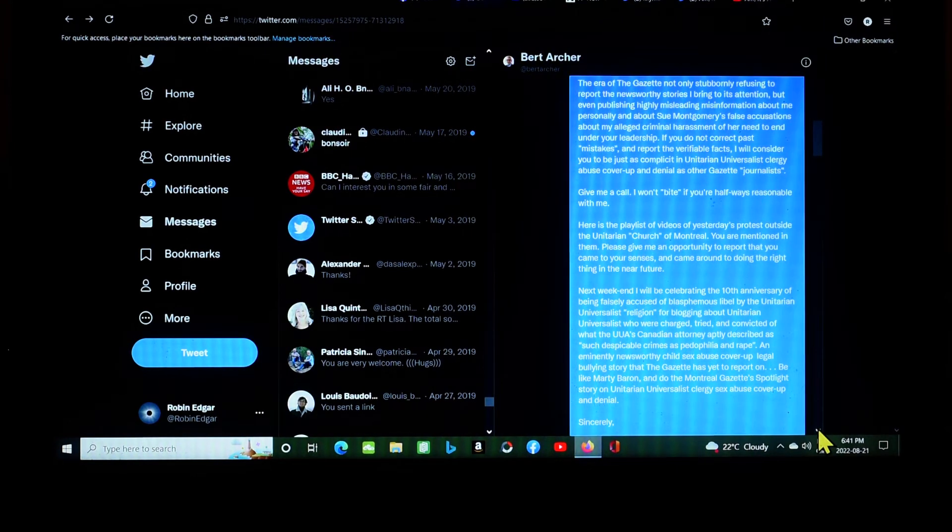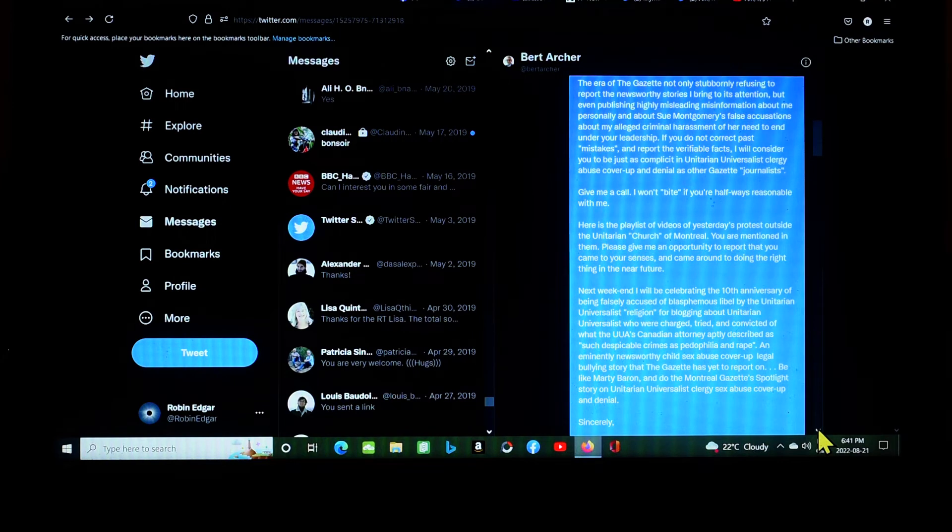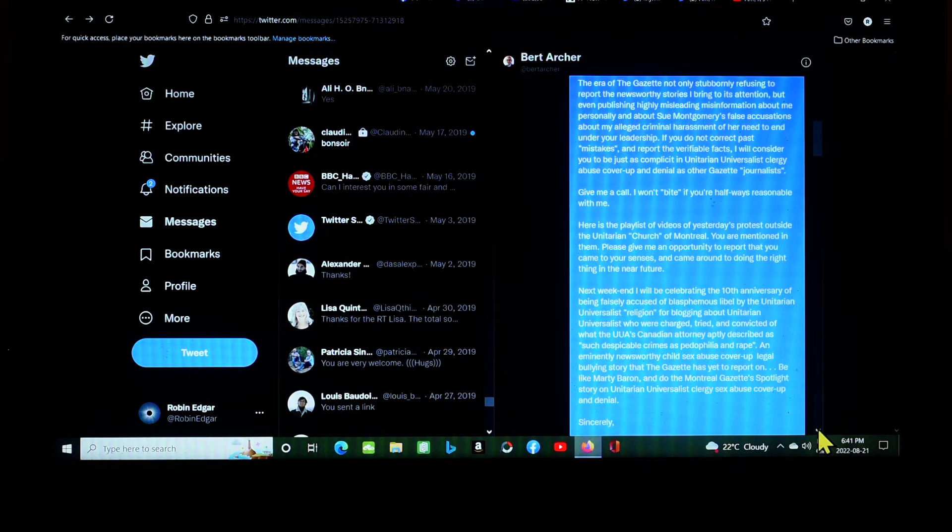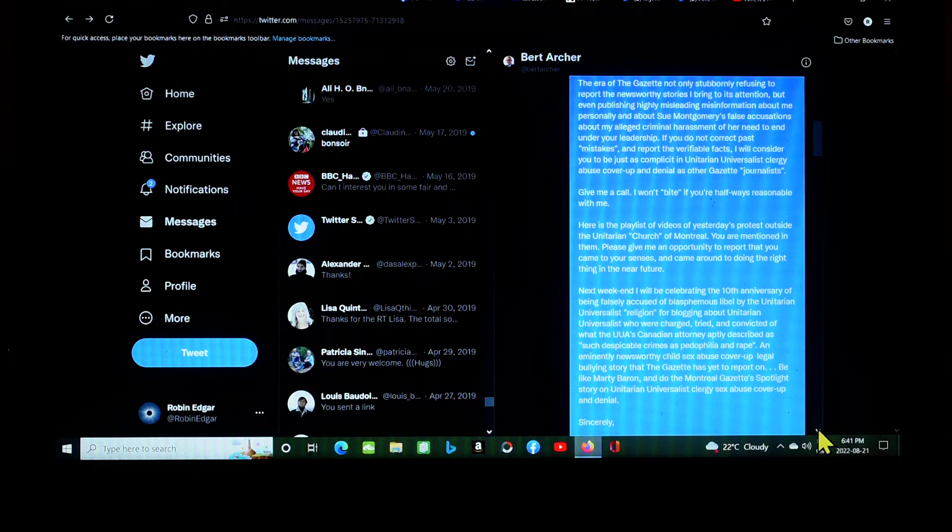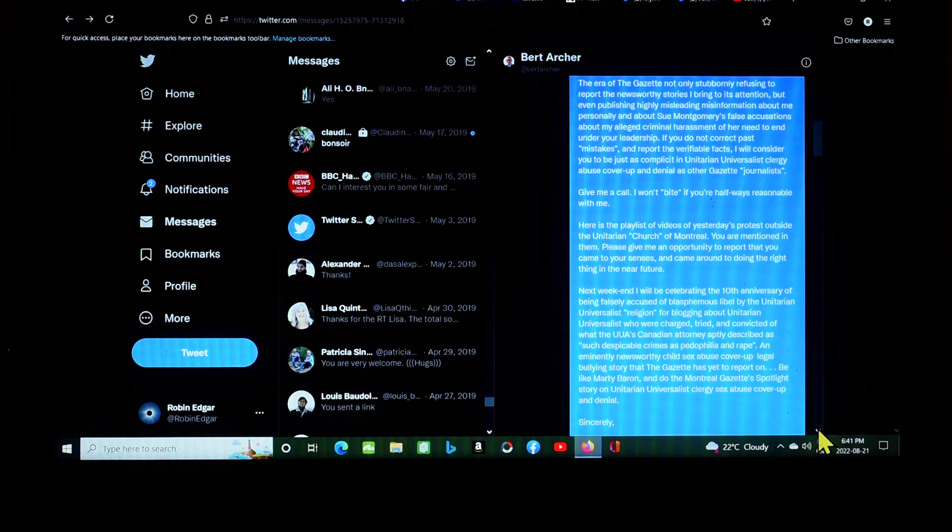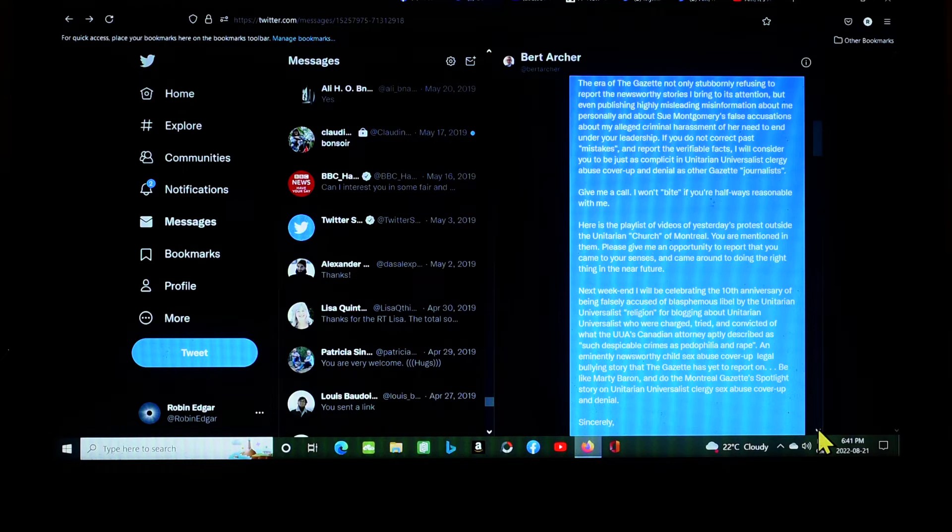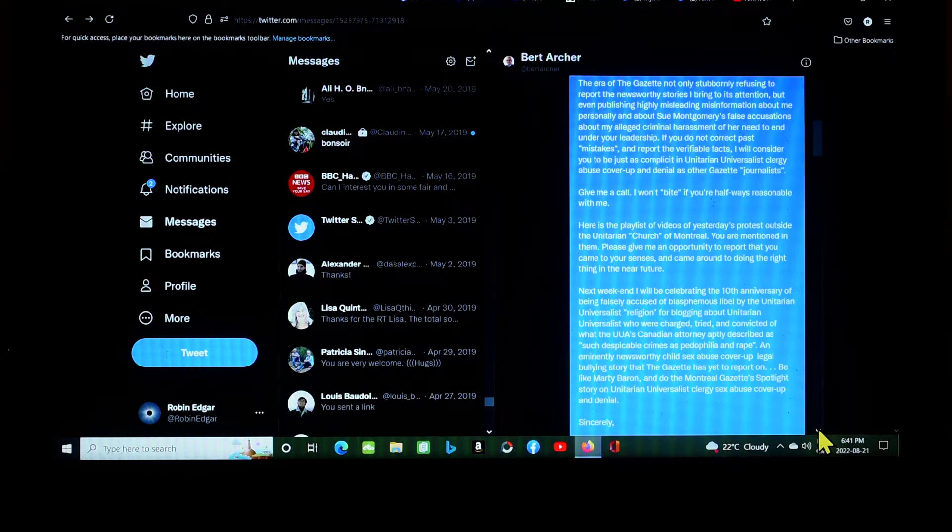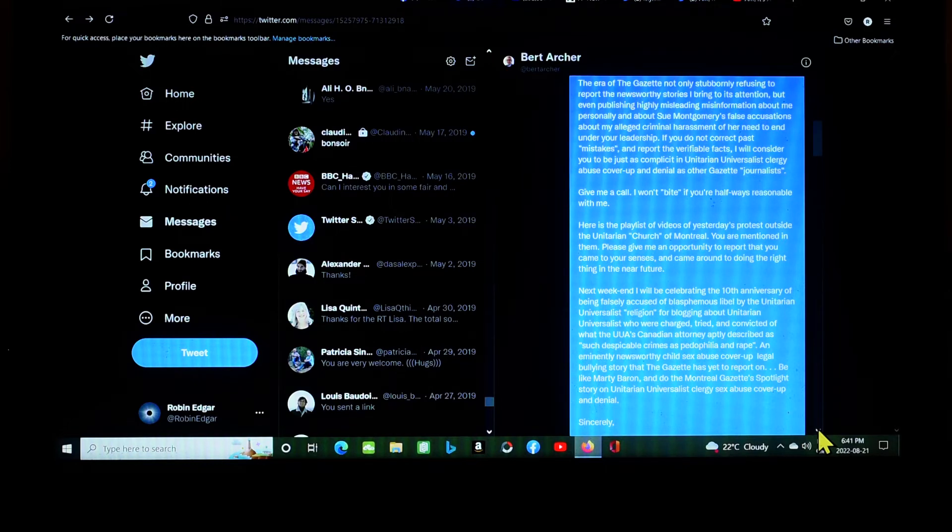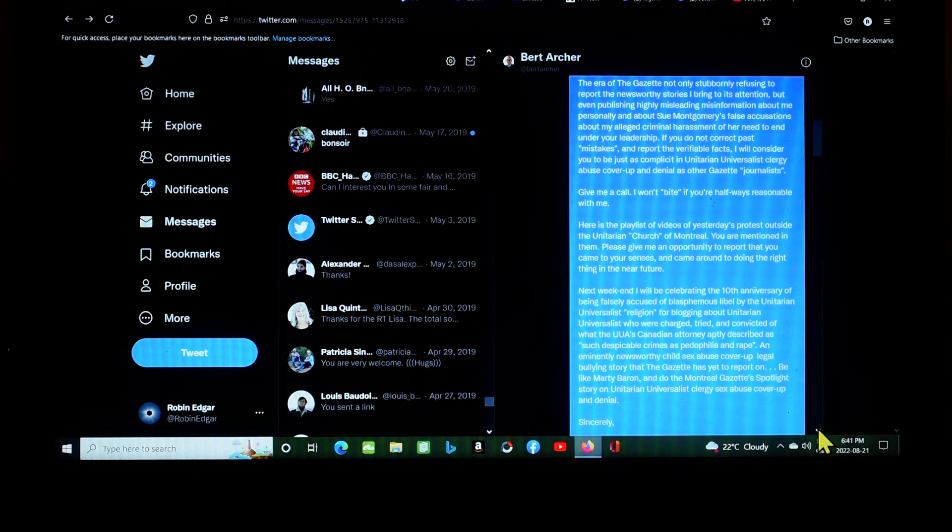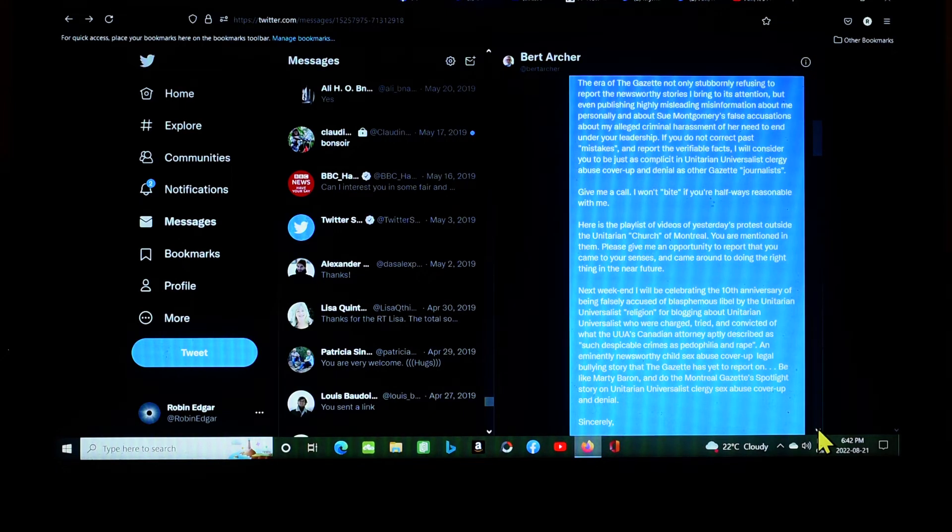Prior to you blocking me after my initial DM, I had no negative attitude towards you. But I have little respect for people who block people in acts of cowardly, willful ignorance and censorship. Please reread the initial Twitter DM I sent to you, as well as the emails I sent to your Tell Bert email account and the Gazette's letter to the editors email account. Then respond appropriately. Well, he hasn't responded at all, and therefore that's inappropriate. The era of the Gazette not only stubbornly refusing to report the newsworthy stories I bring to its attention, but even publishing highly misleading misinformation about me personally and about Sue Montgomery's false accusations about my alleged criminal harassment of her, need to end under your leadership. If you do not correct past mistakes in quotation marks and report the verifiable facts, I will consider you to be just as complicit in Unitarian Universalist clergy abuse cover-up and denial as other Gazette in quotation marks journalists.